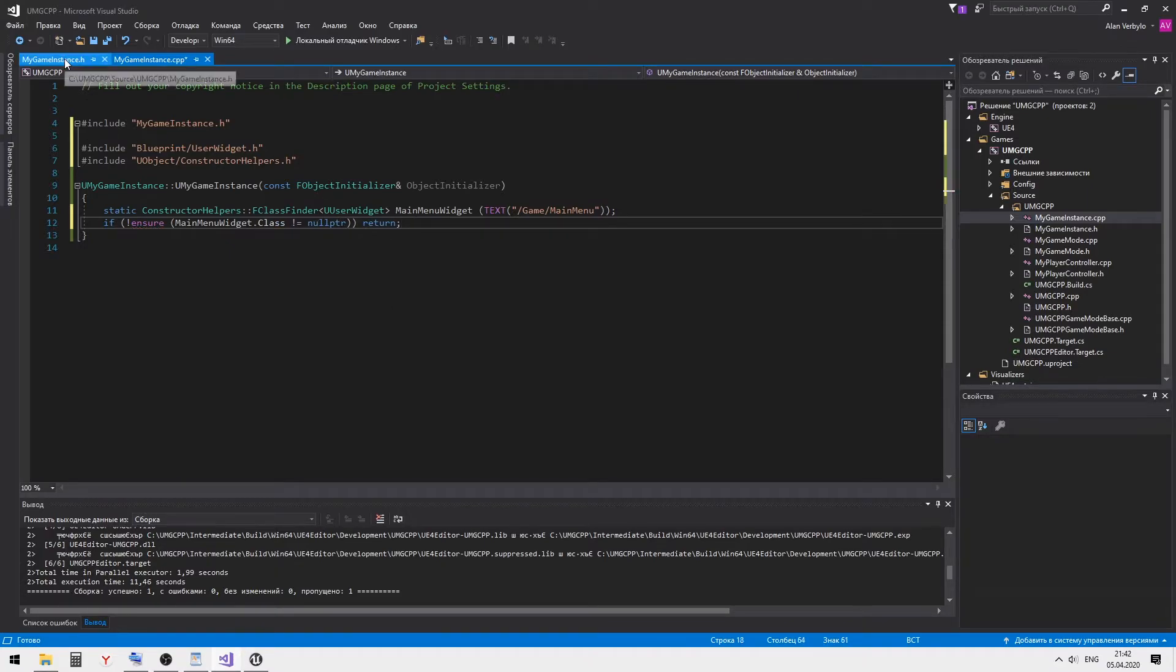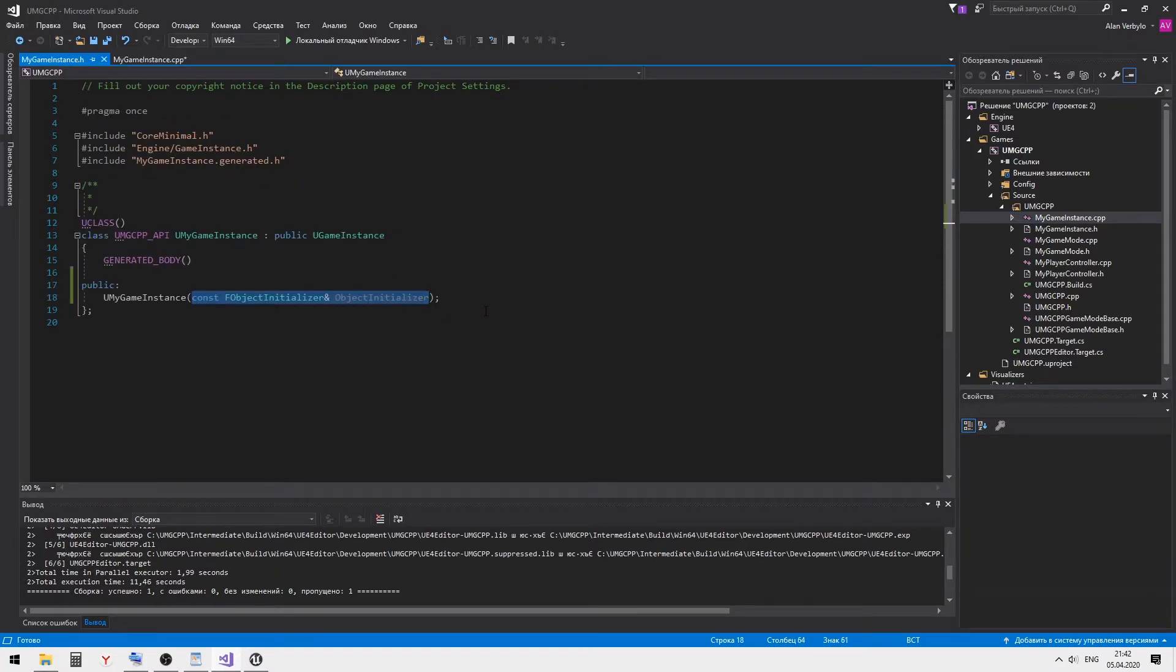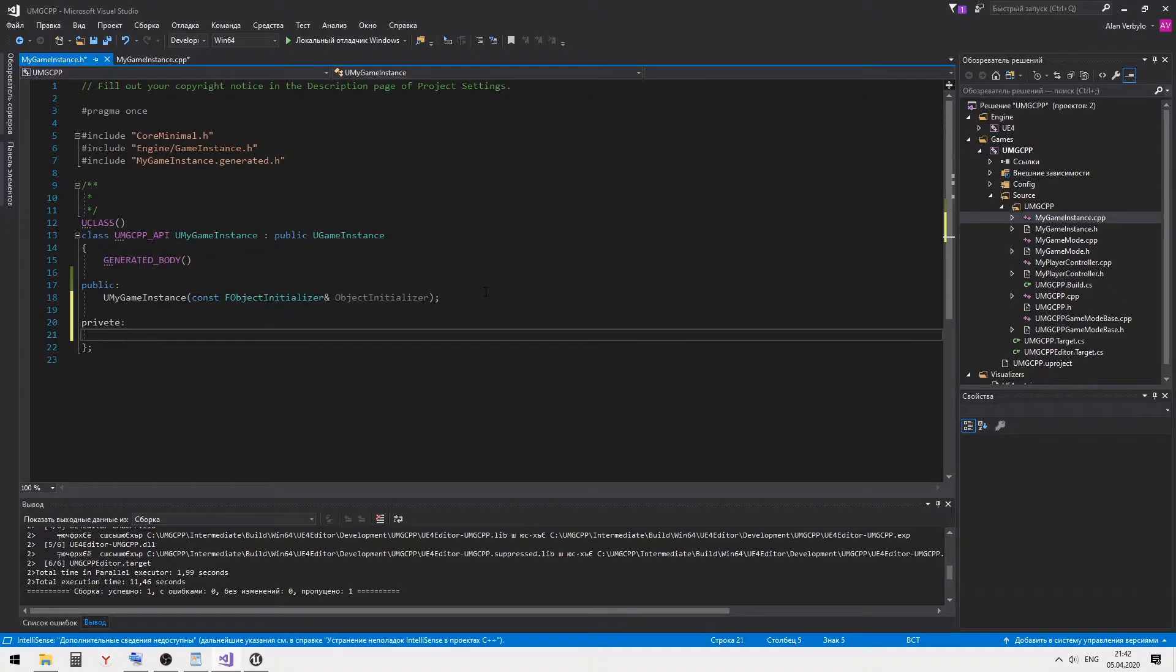Then, for convenience, let's save the reference to the widget class in a new variable.